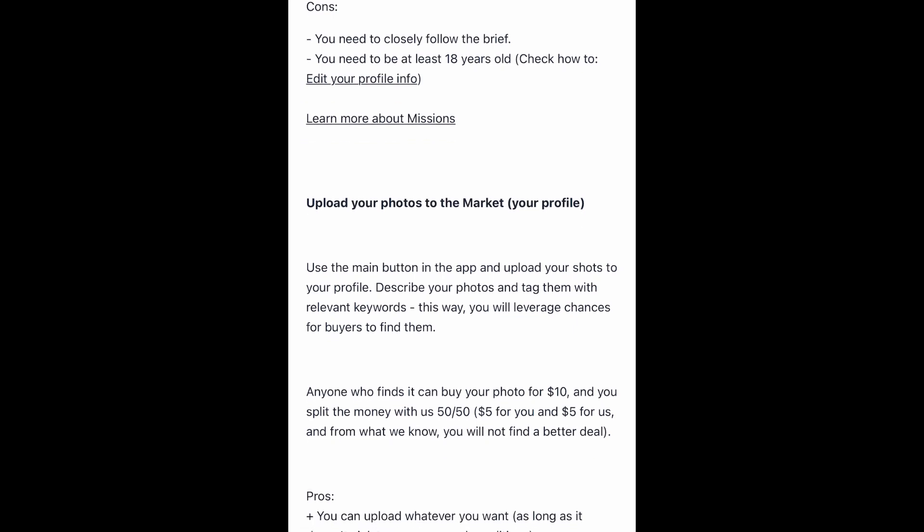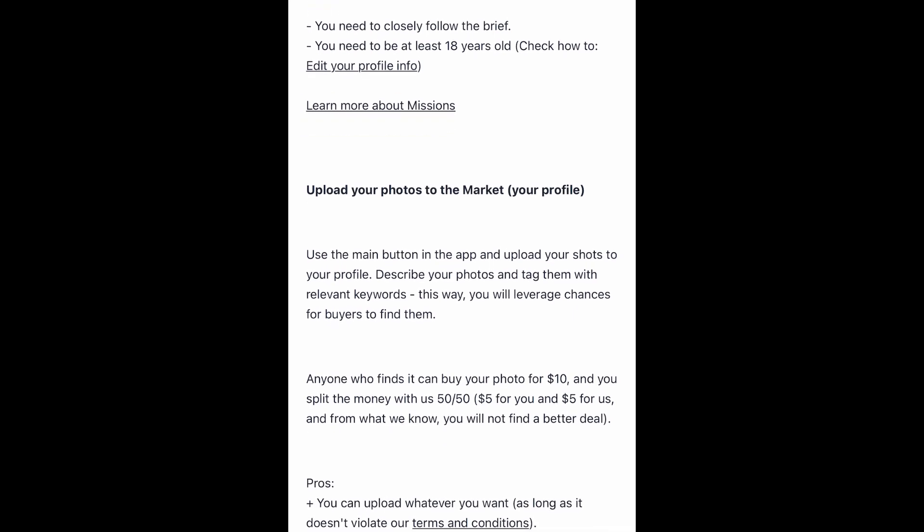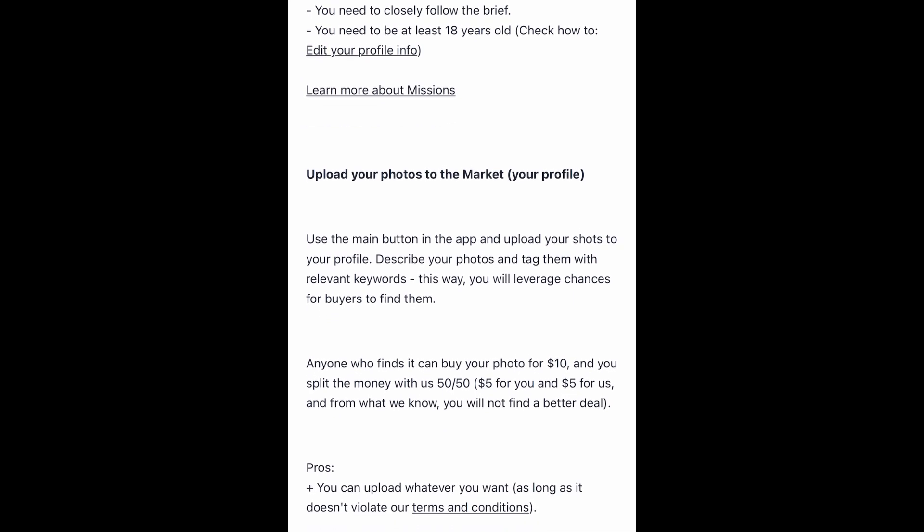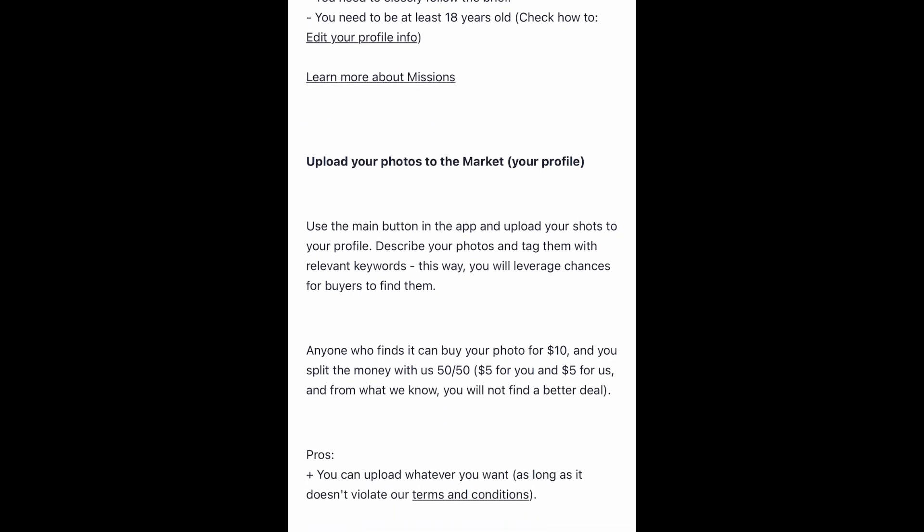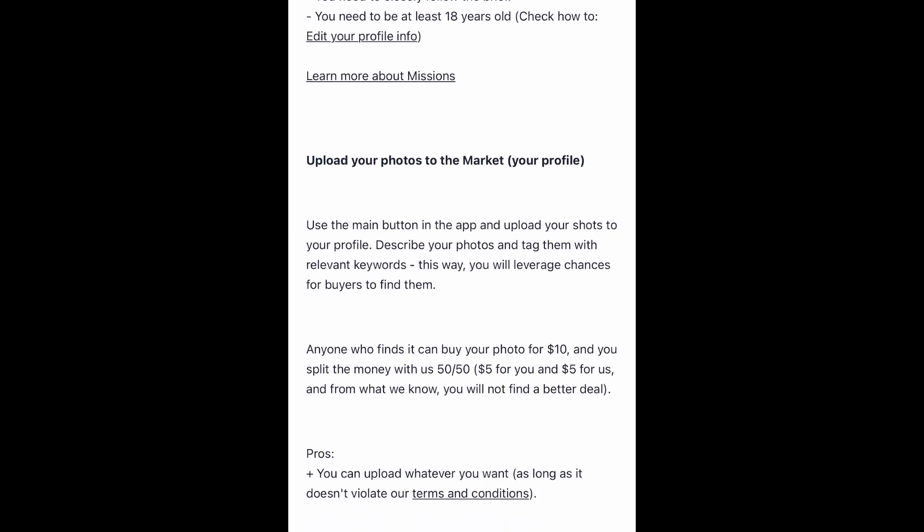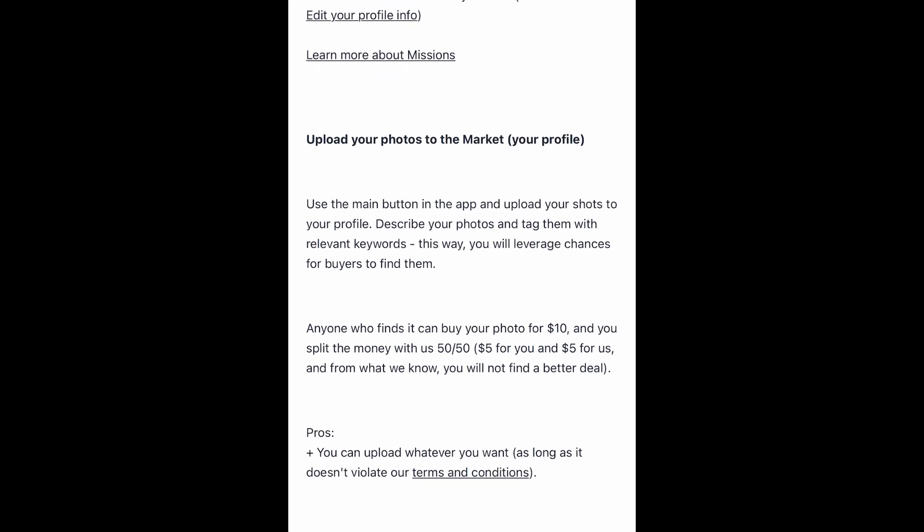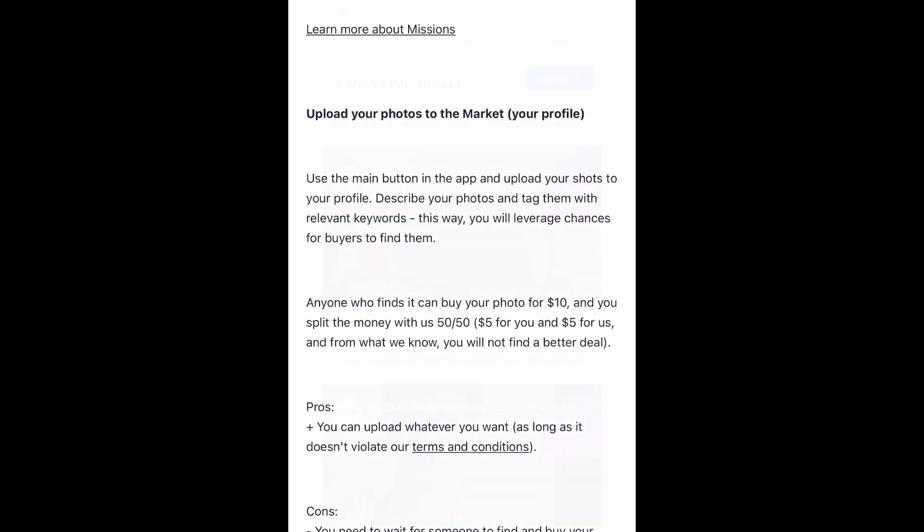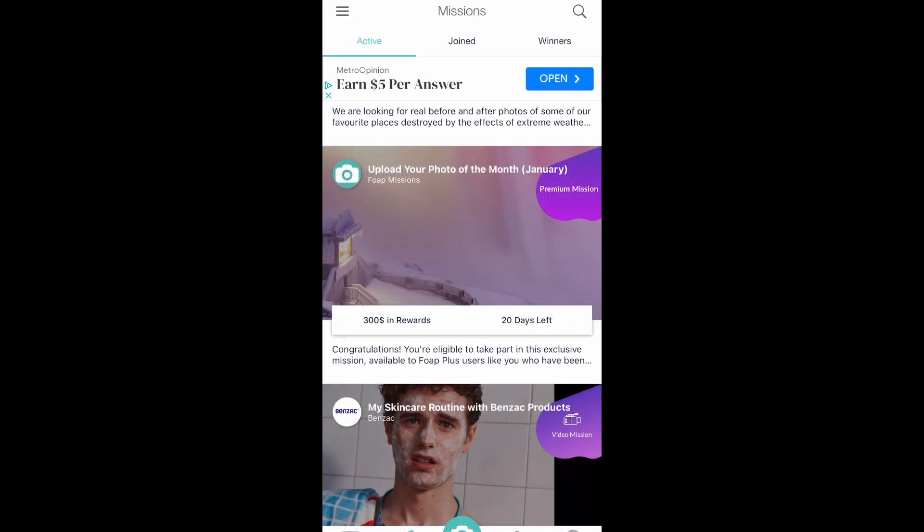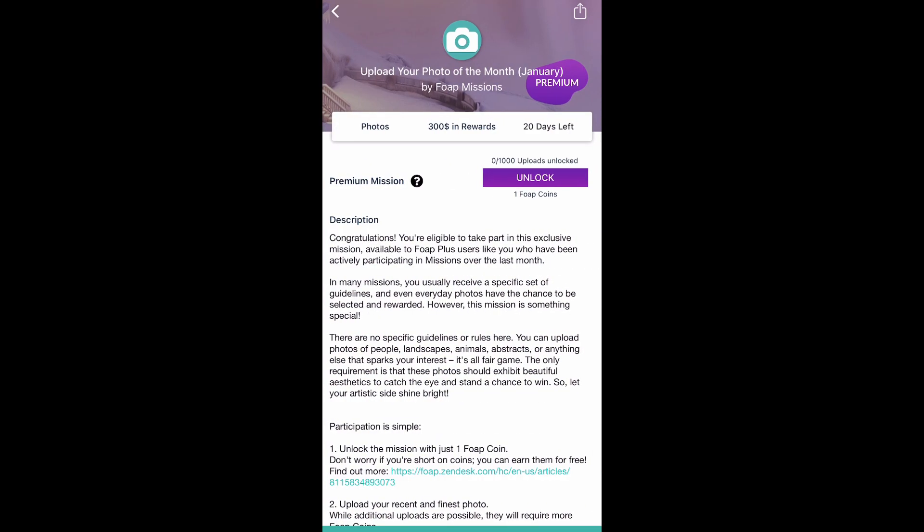In next video I will show you how to upload a photograph on Foap market. Right now I'm just showing you how missions give the reward.